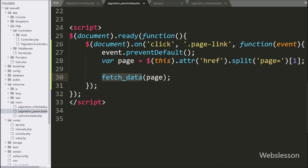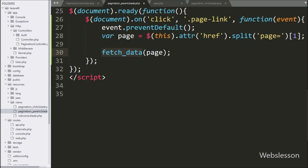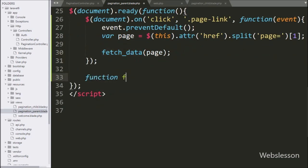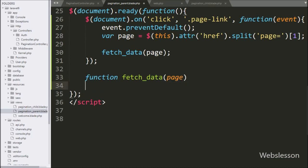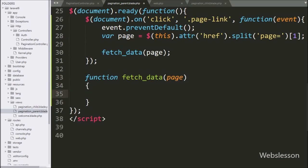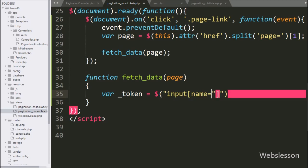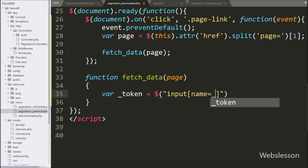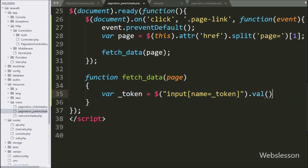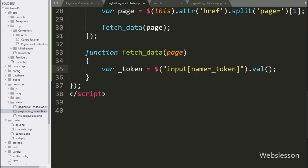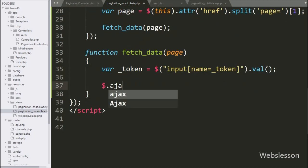We call the fetchData function with the page number as the argument — this function will send a request to the fetch method of the pagination controller. Below, we define the fetchData function with a page argument. Under this function, first we write the _token variable equal to $('input[name=_token]').val(), which fetches the value of the hidden field with name _token.